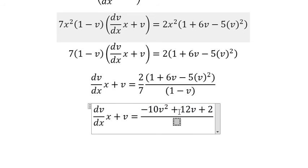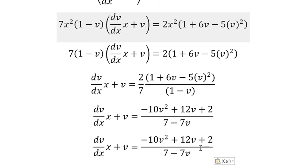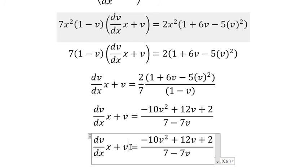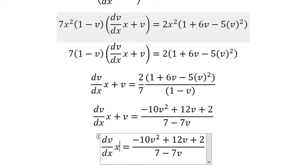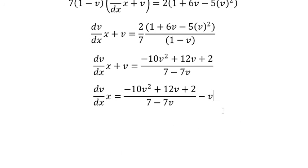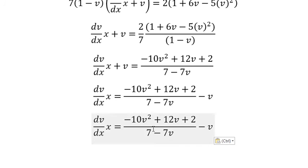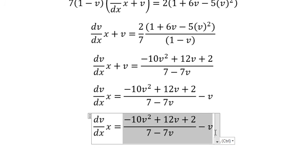We have 7 minus 7V. We put V on the right.